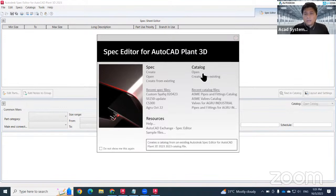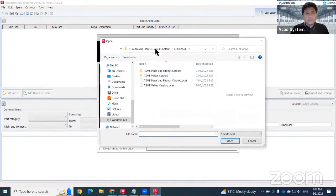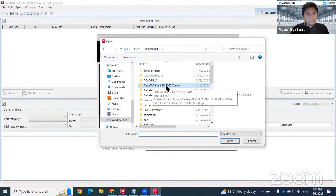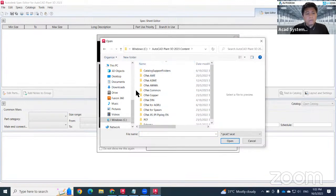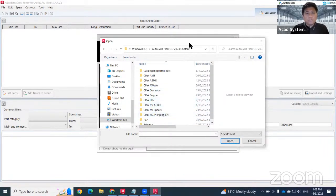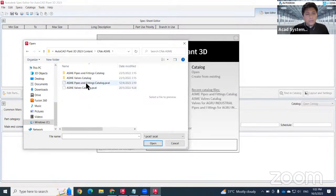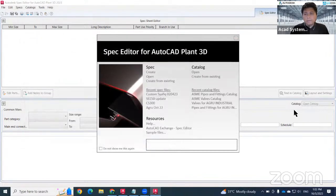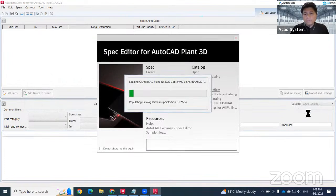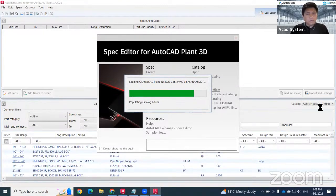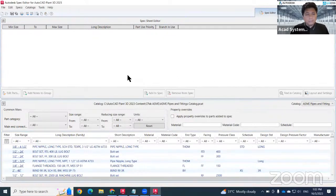To open a catalog, the catalog files are normally saved at your C drive, under AutoCAD Plant 3D 20xx (your version) Content. This is the list of catalogs normally available on your PC. To use one, go to the C Park ASMI folder and open the pipe and fitting catalog. It will open at the bottom area — catalogs only appear there — while the top area is for your spec.